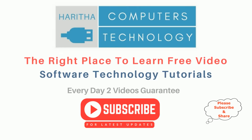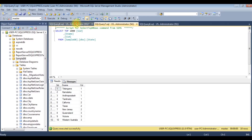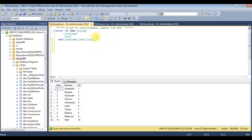If you are a first-time visitor to my channel, please subscribe to get the latest updates. I just logged into my SQL Server database. For time-saving purposes, I have opened three tables: one is country, second one is state, and the third one is the city table. My aim is to join these three tables into a single table using the inner join method.